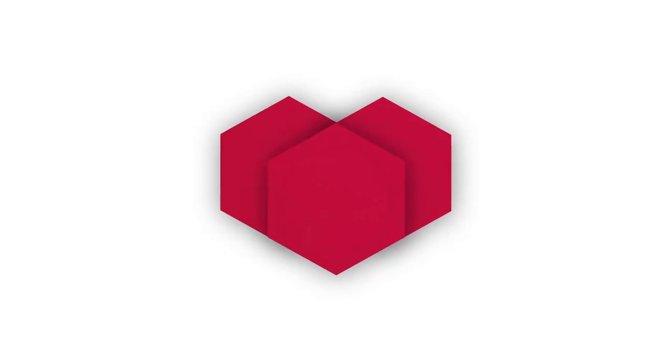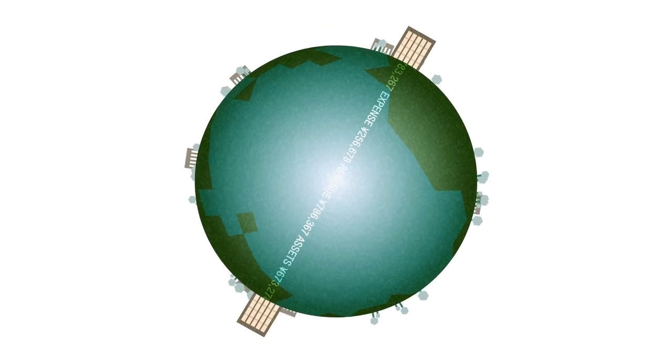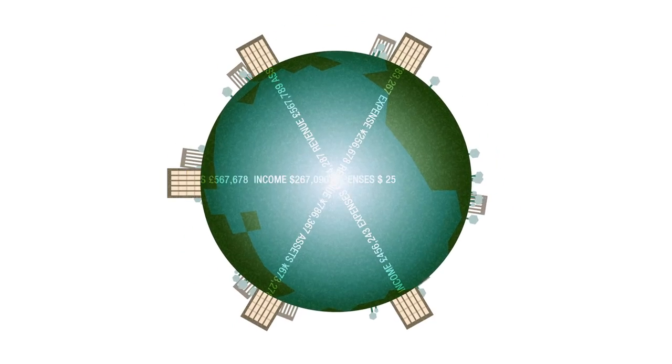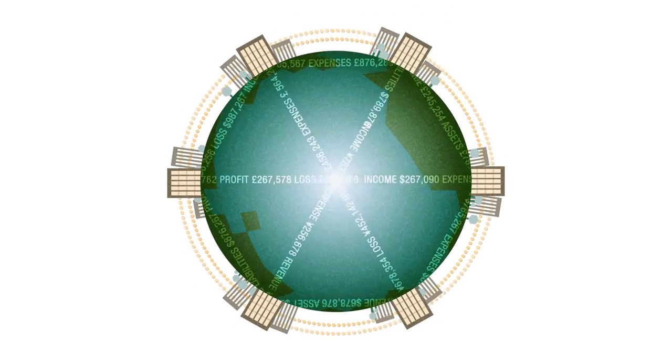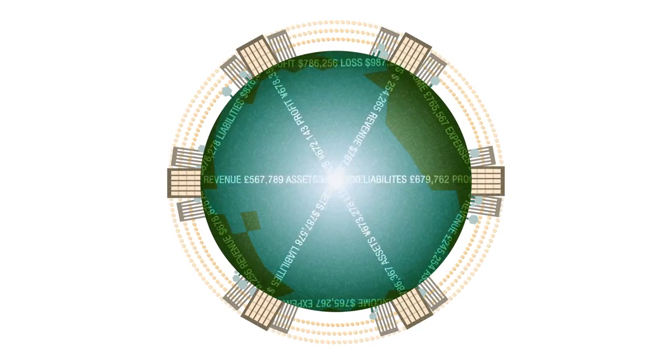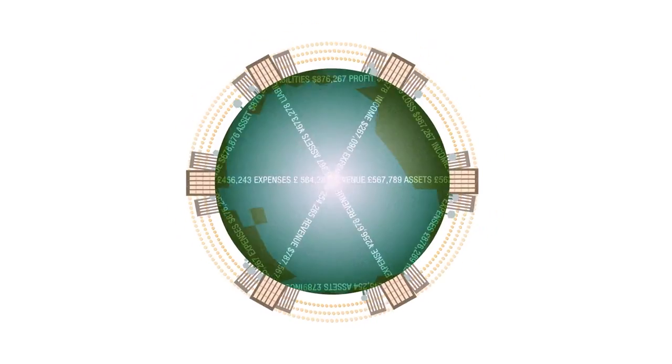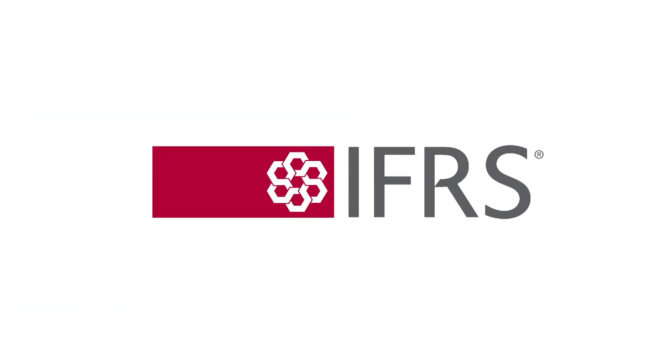Together, this contributes to the global economy by fostering trust, growth, and long-term financial stability. Find out more about IFRS here.